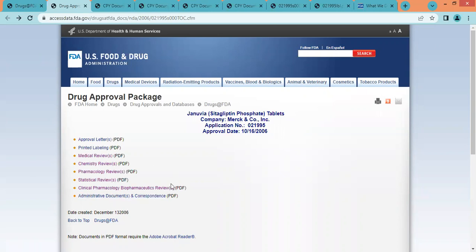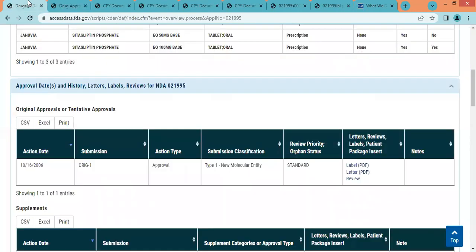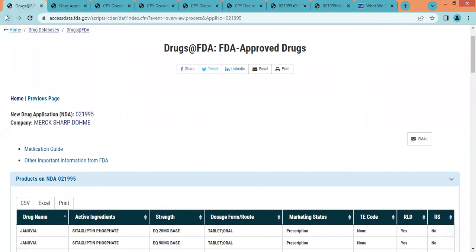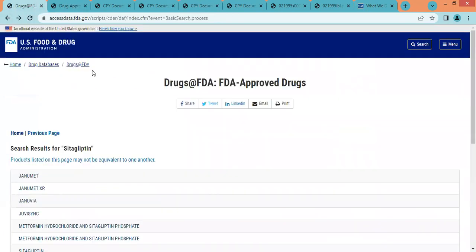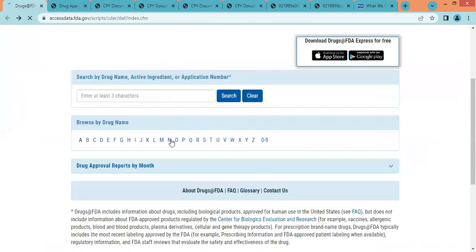So this is how we can search the Drugs@FDA database and get the profile of any product we want. The product must be approved by the US FDA — only then can we find that product's details here. In summary, through this video we now know how to search US FDA approved medicinal products in the Drugs@FDA database.